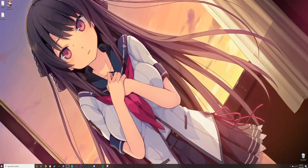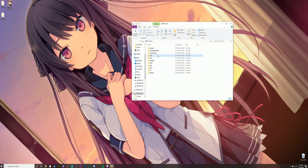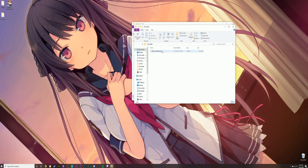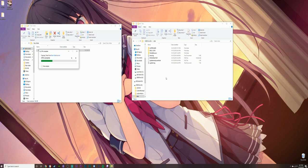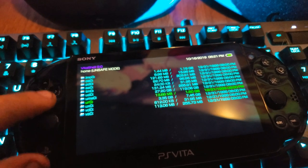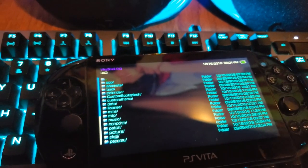Once you've connected your Vita via USB or file host, open up the DDLC VPK from your download folder — or whatever folder you have it in — and transfer it over to your PlayStation Vita. Whether you're using an SD card or internal storage, put it somewhere your PS Vita can read it. The application is about 150 megabytes, so it might take a minute or as little as 10 seconds.